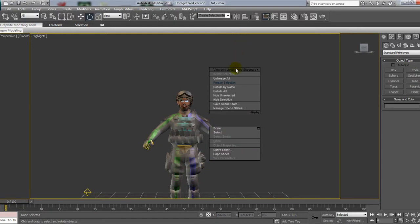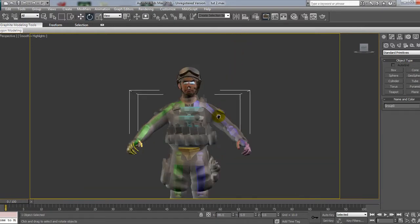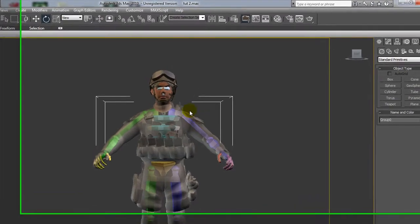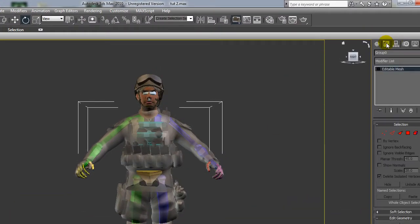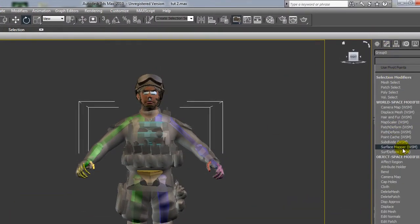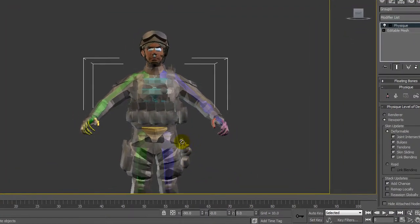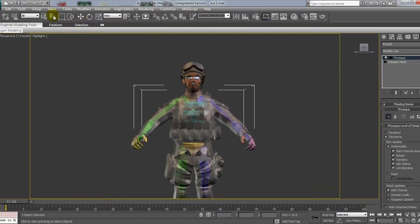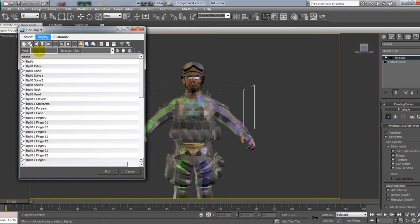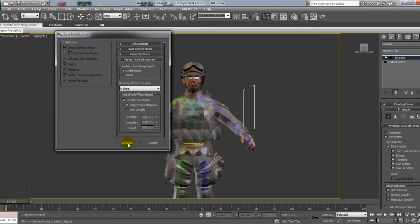If we unfreeze it all, because in part 1 we froze the mesh, what we want to do is click on it, and we're going to go to the Modifier panel, and we're going to click Physique. What this modifier will do is sort of warp the mesh, but to fix that I'm going to attach to Node, right click, and we're going to select Biped 1 and click Initialize.